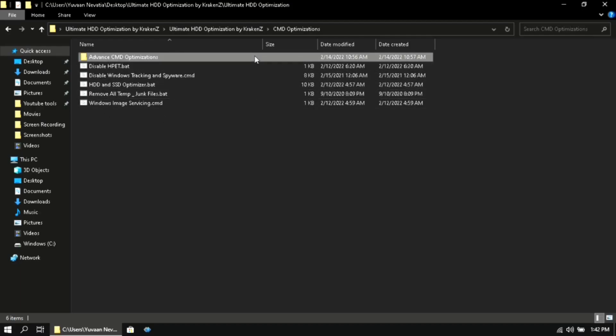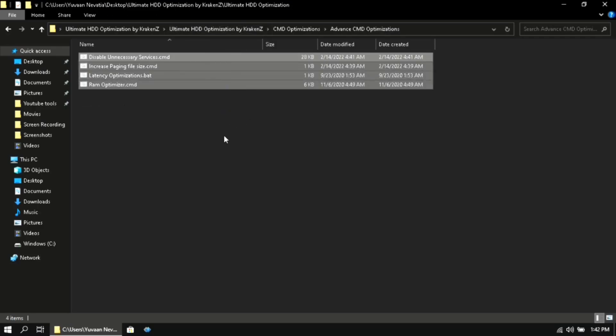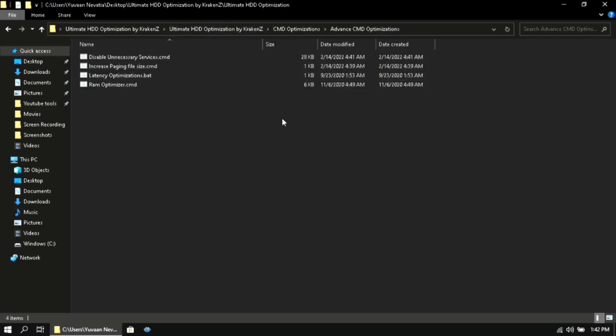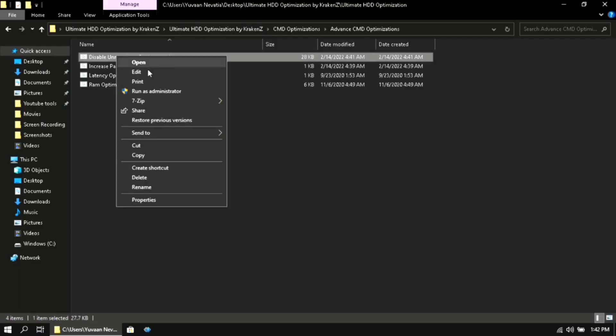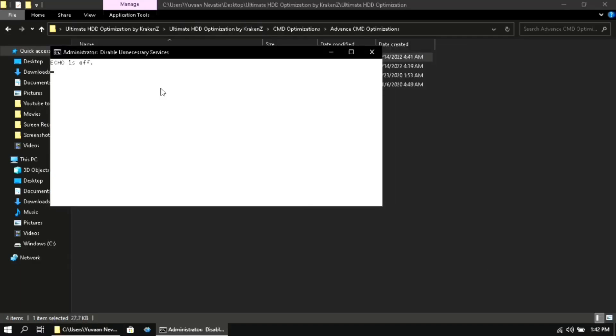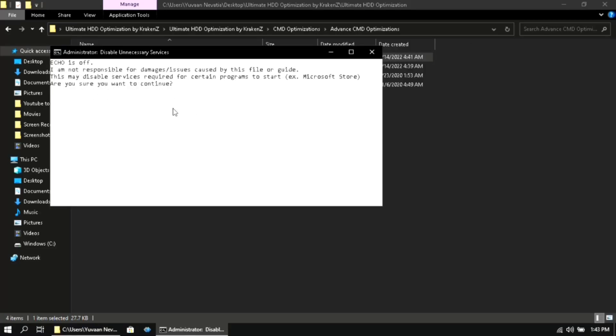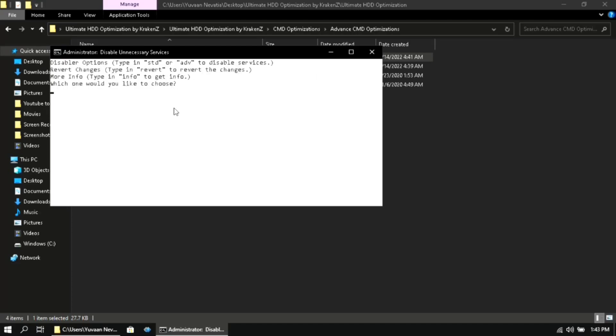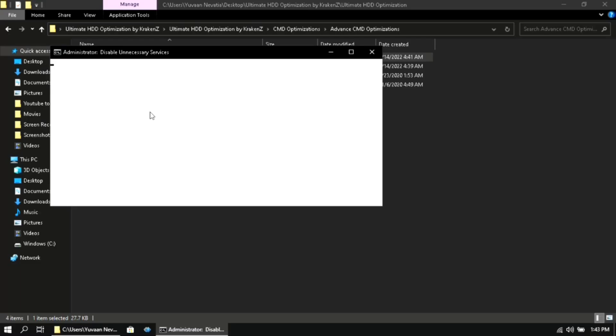Then open the advanced CMD optimizations folder. Run the first file as administrator. Then here type in 'yes' and then click on enter. Then here it will ask you whether you want a standard disabler, advanced disabler, or revert the changes. I recommend to go with the advanced disabler, or you can also type 'basic info' to get more information about the services.